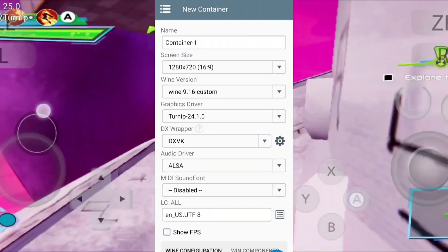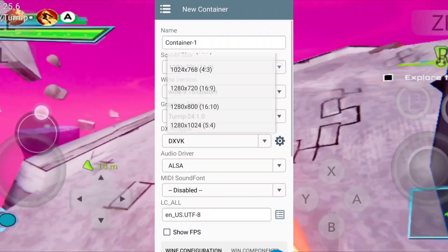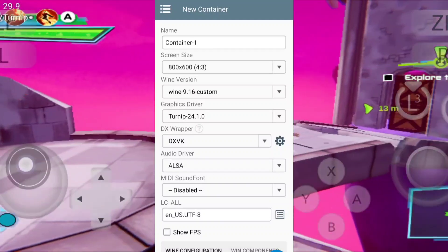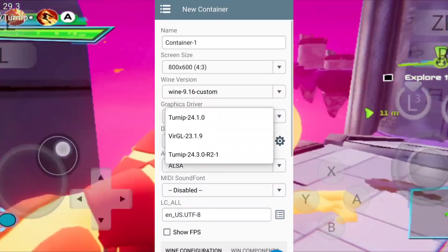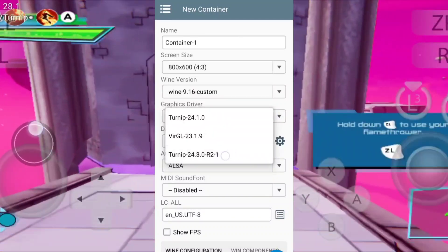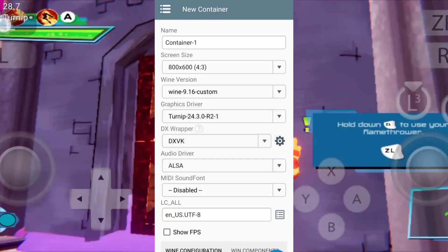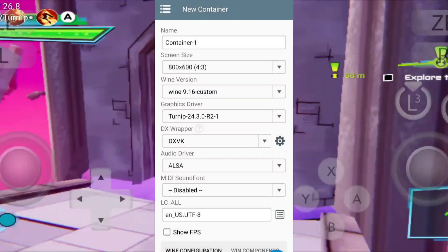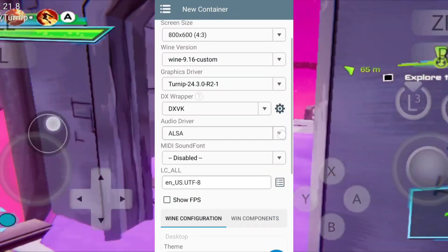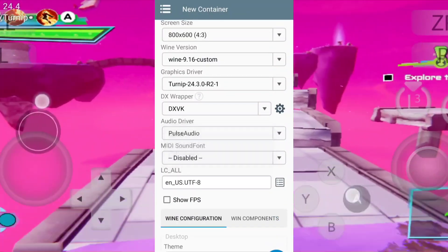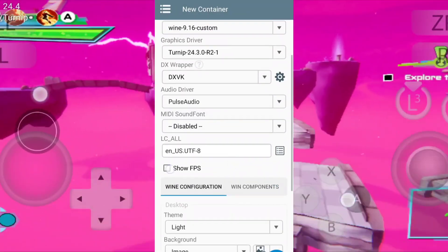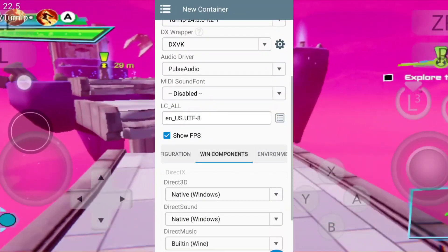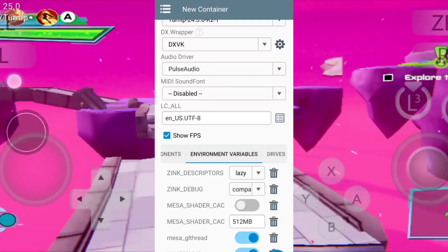Let's create a brand new container. Set the resolution as 800 by 600. Now set the Turnip driver as the external driver which we imported before. After that, set the DXVK version as 2.4 and the audio driver as PulseAudio. Then enable the show FPS option in order to track the FPS.